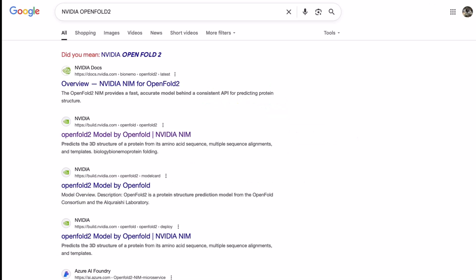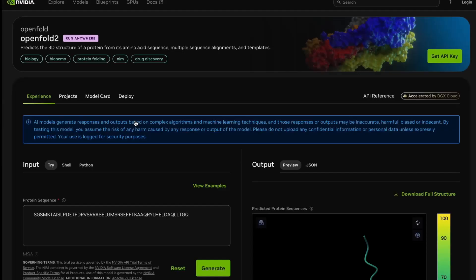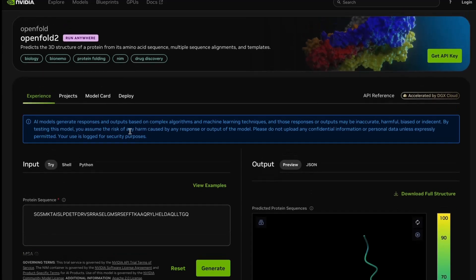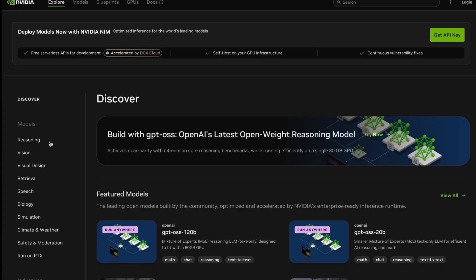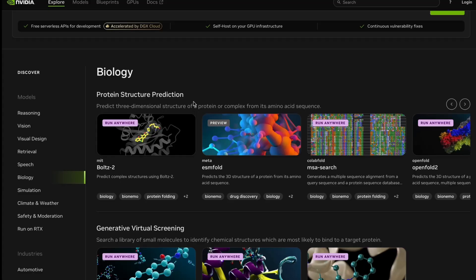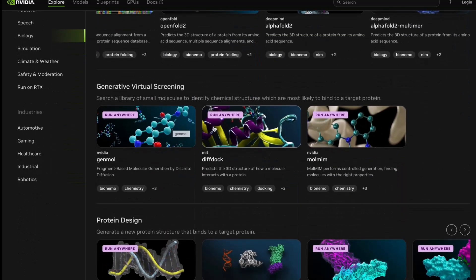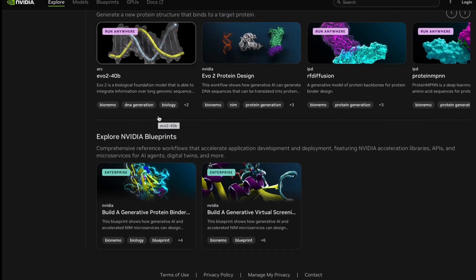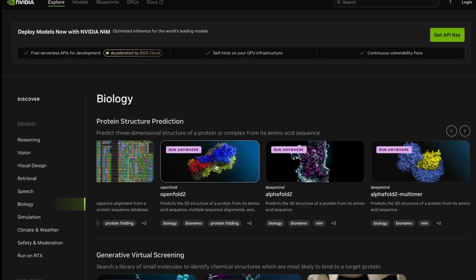Once we hit search, the second option is OpenFold 2 model using this NVIDIA-based server. I will also show you how to navigate through all the different tools. It is not that in this particular server you can only do protein modeling — you can also do docking and multiple other things. If you go to Explore and then Biology, you can see in the biology section there is protein structure modeling with many tools available. There is also generative virtual screening and protein designing, and in generative virtual screening you have docking tools as well.